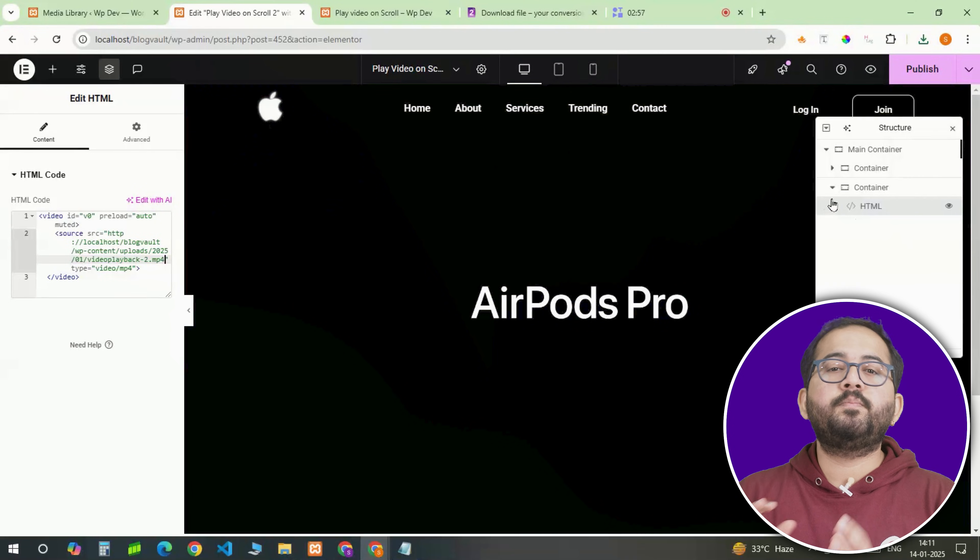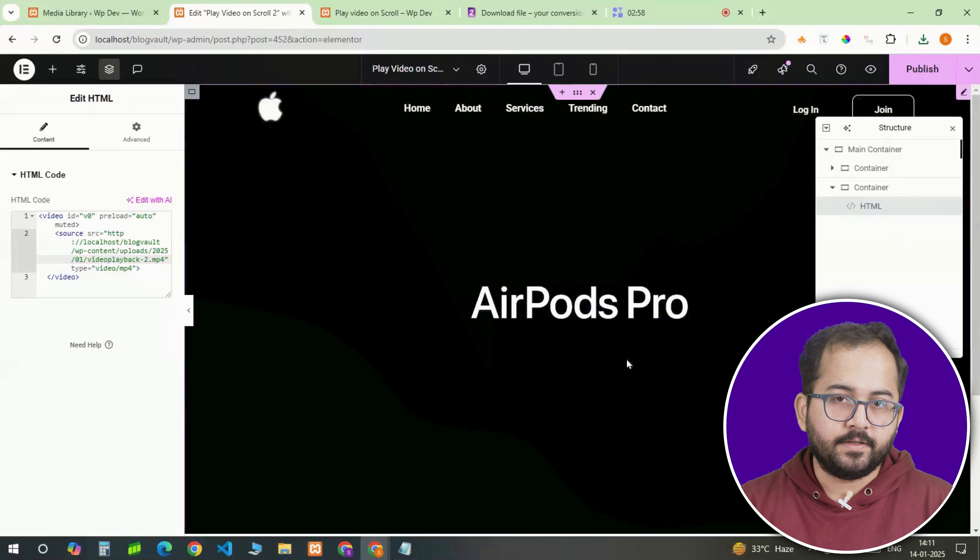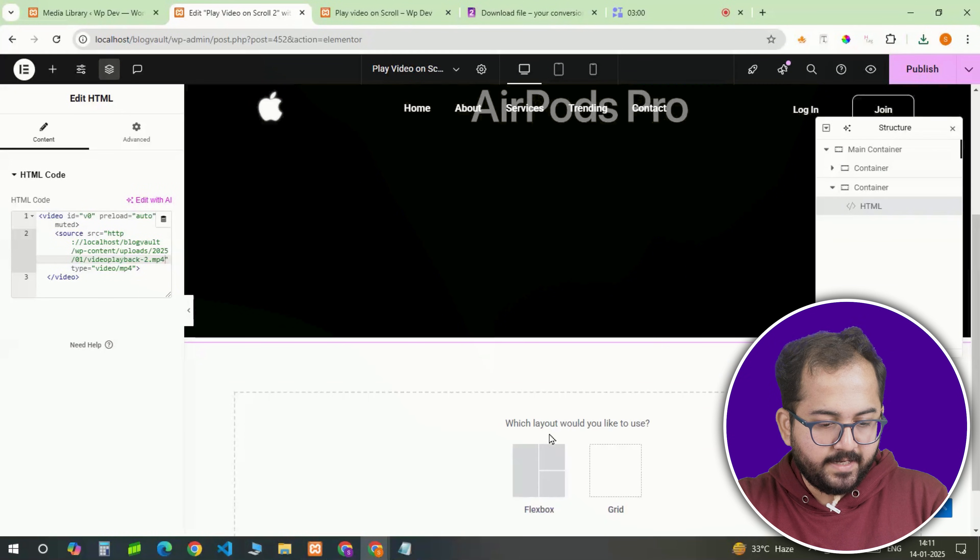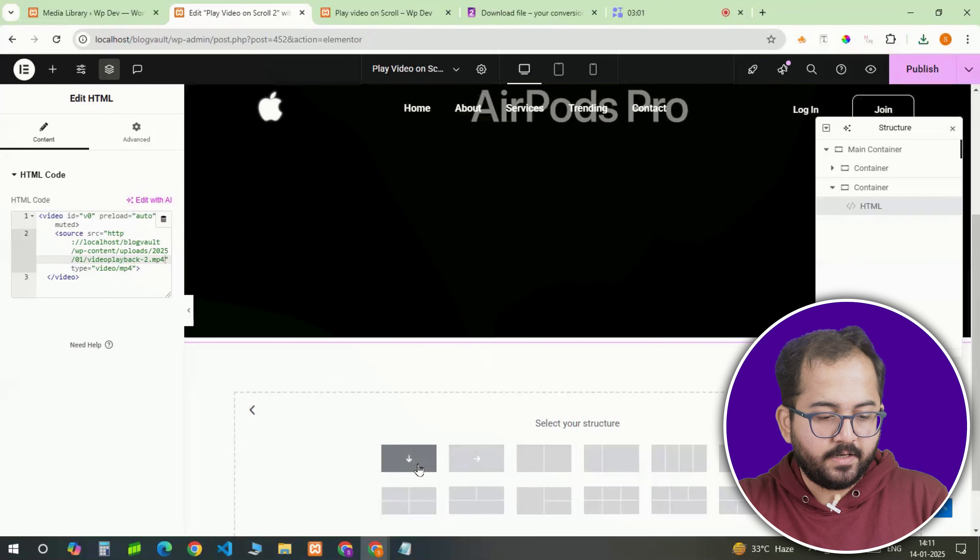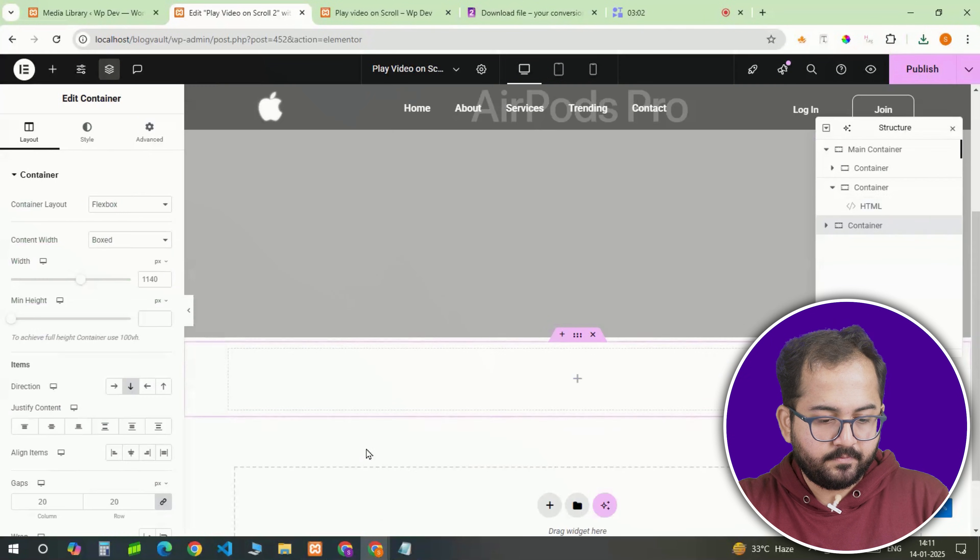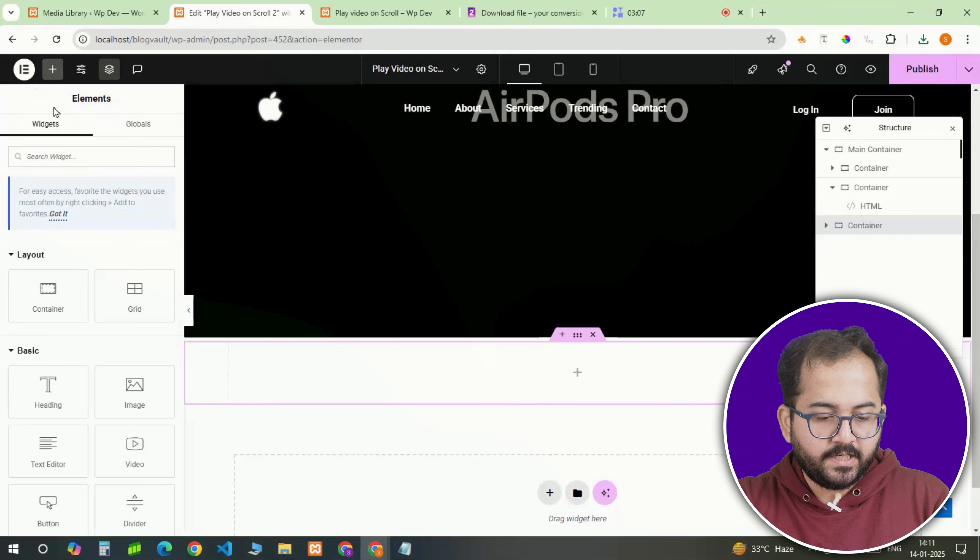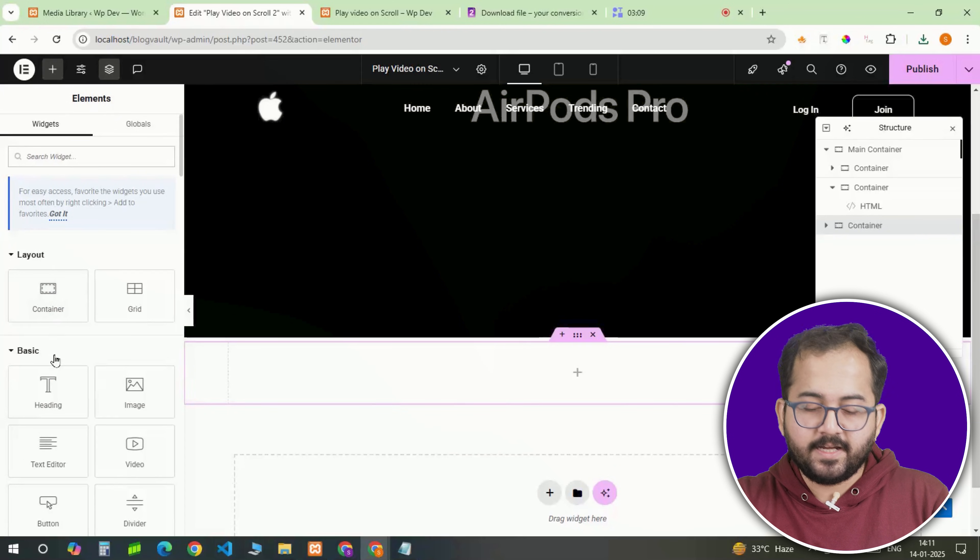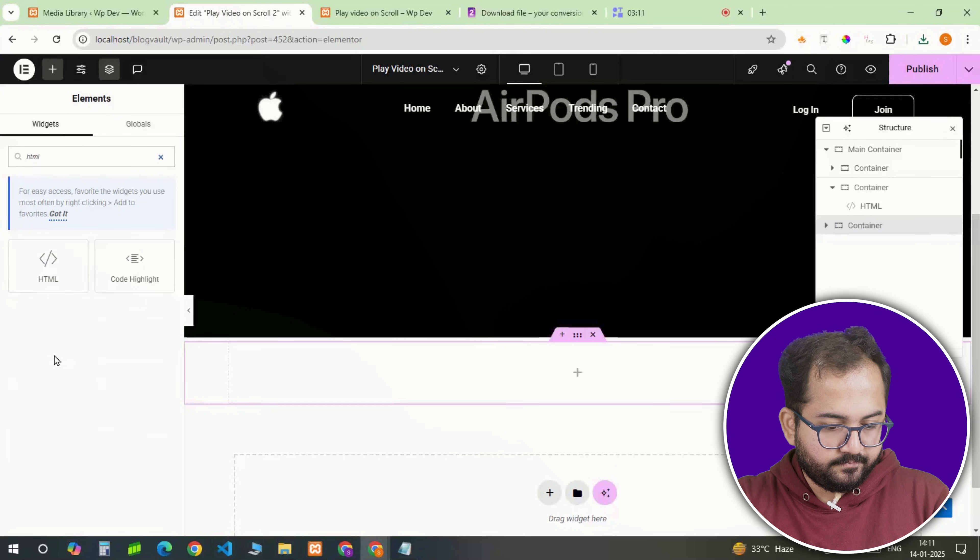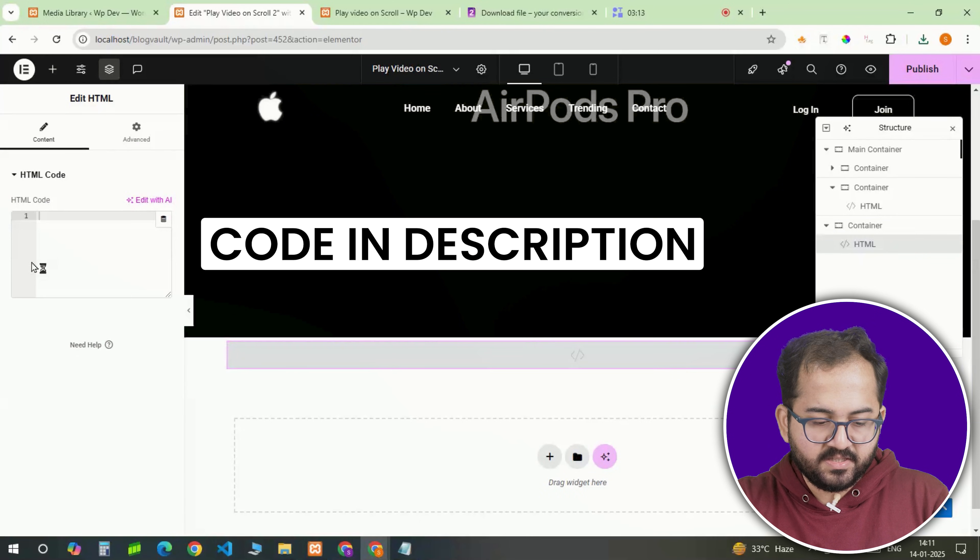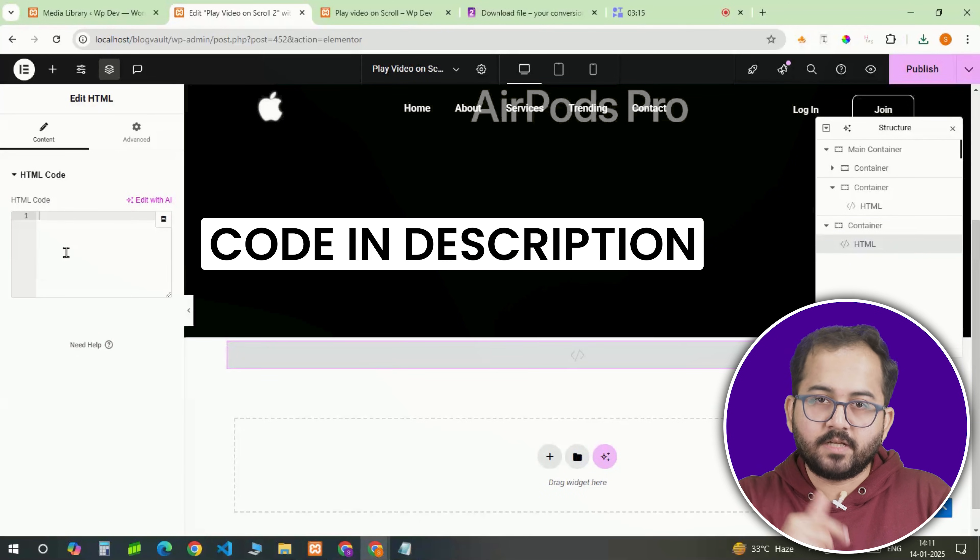Ok, now we need to add final piece of code to create scroll trigger effect. So go here and add another container. Once done, insert an HTML widget again, then paste the code from the description below.